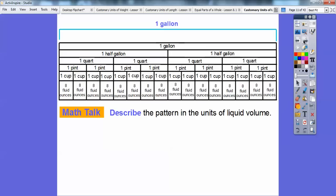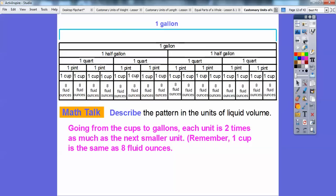So describe the patterns in the units of liquid volume. Going from cups to gallons, each unit is two times as much as the next smaller unit. For example, a quart is twice the pints, each pint is twice the cups, a half gallon is twice the quarts, and the gallon is twice the half gallons. It takes two quarts to make up a half gallon.